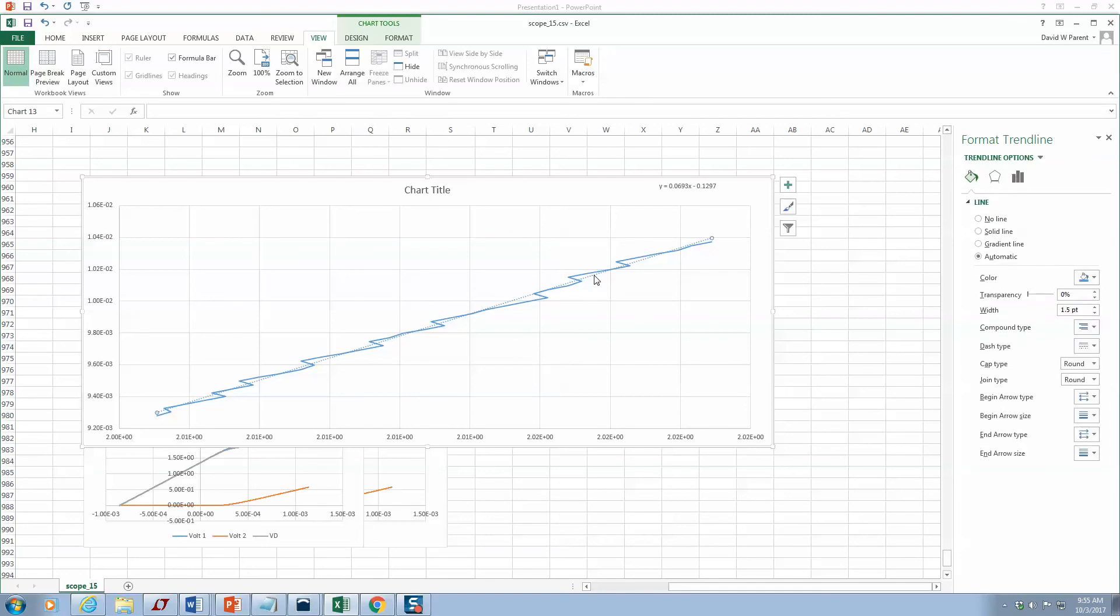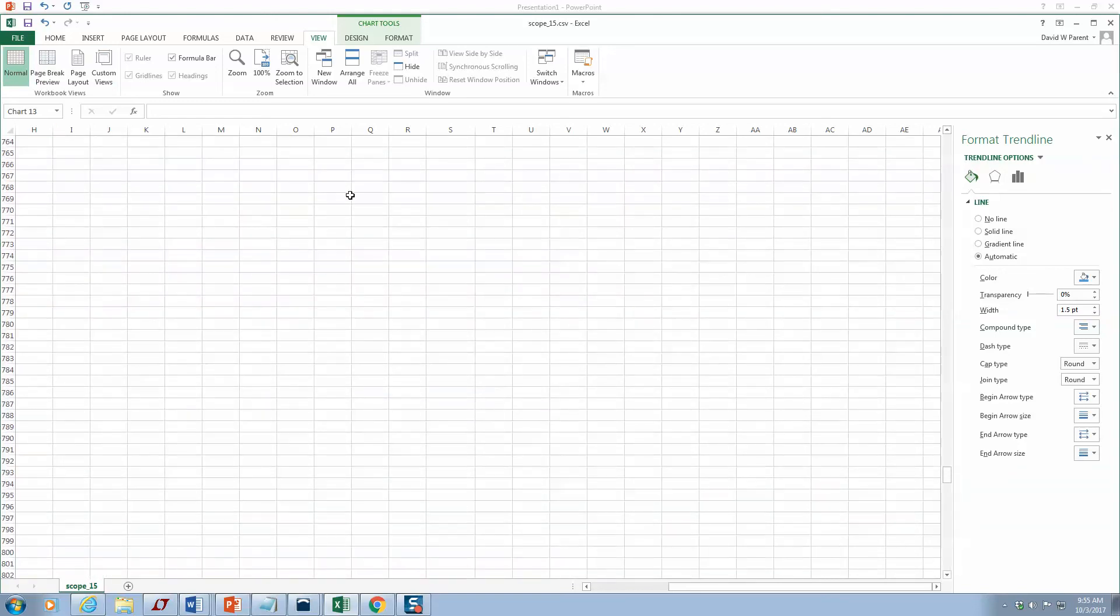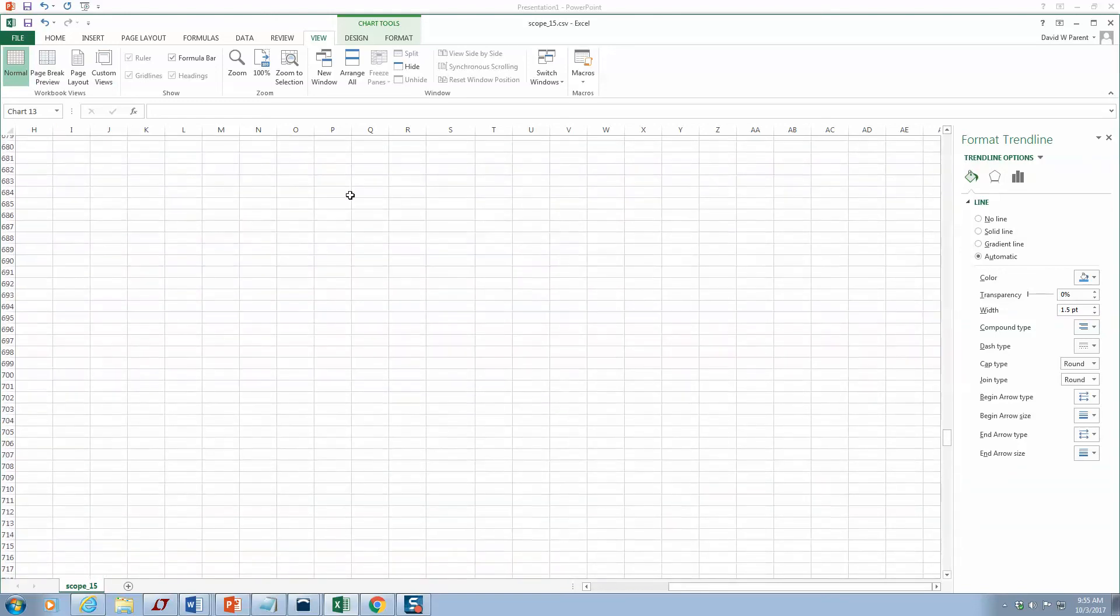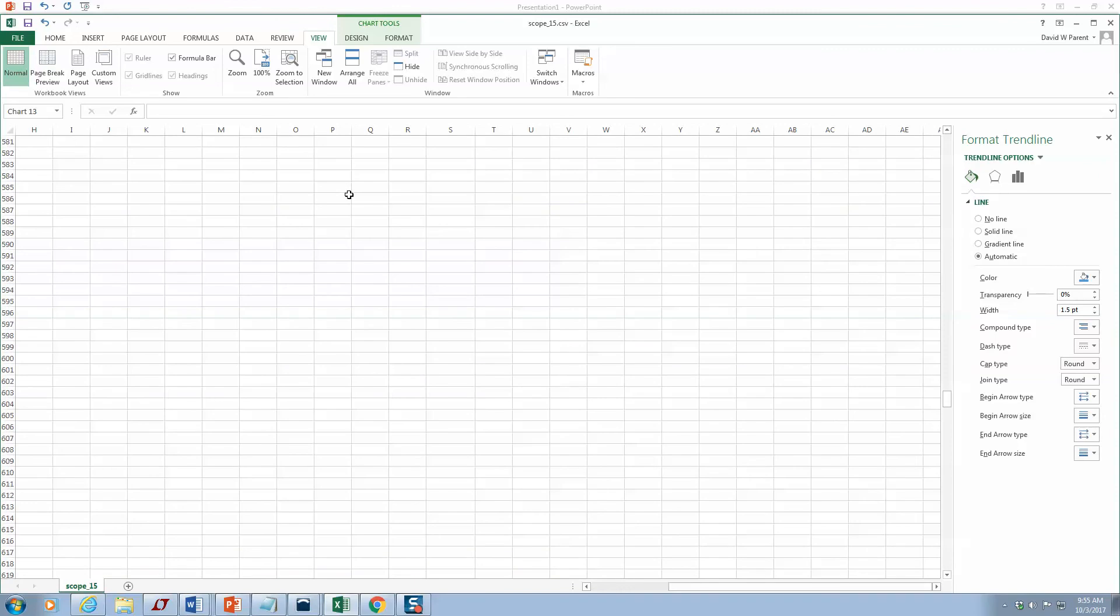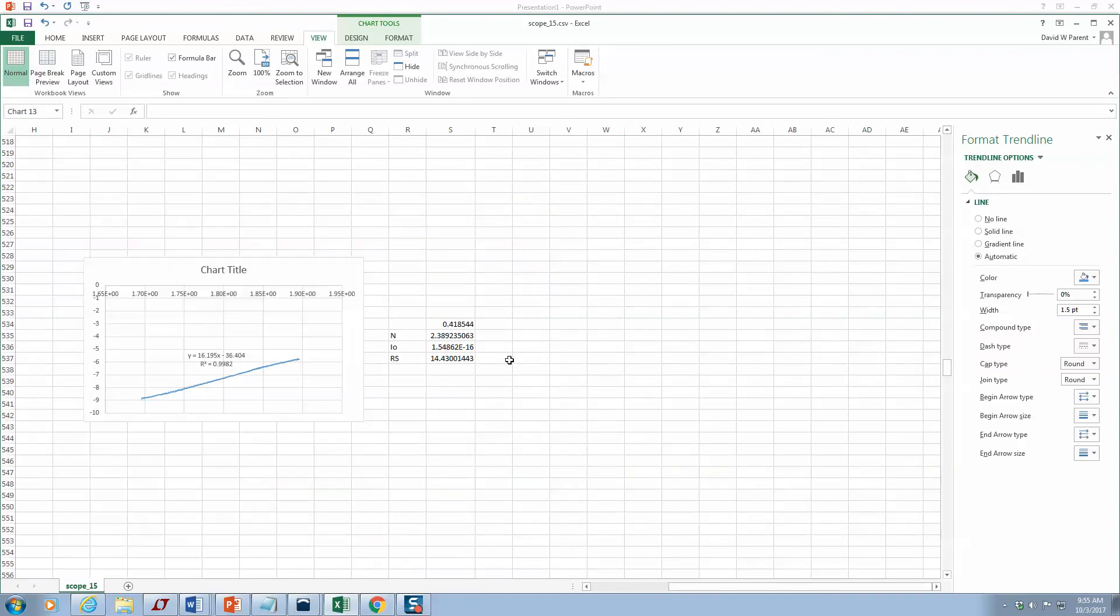Really all you've got to do is put a linear fit through it and it'll just average that noise right out. So I take the slope of that, which is 0.0693, and I just take one over it. That gives me the series resistance of about 14.43 ohms. Now I can put this into LTspice.